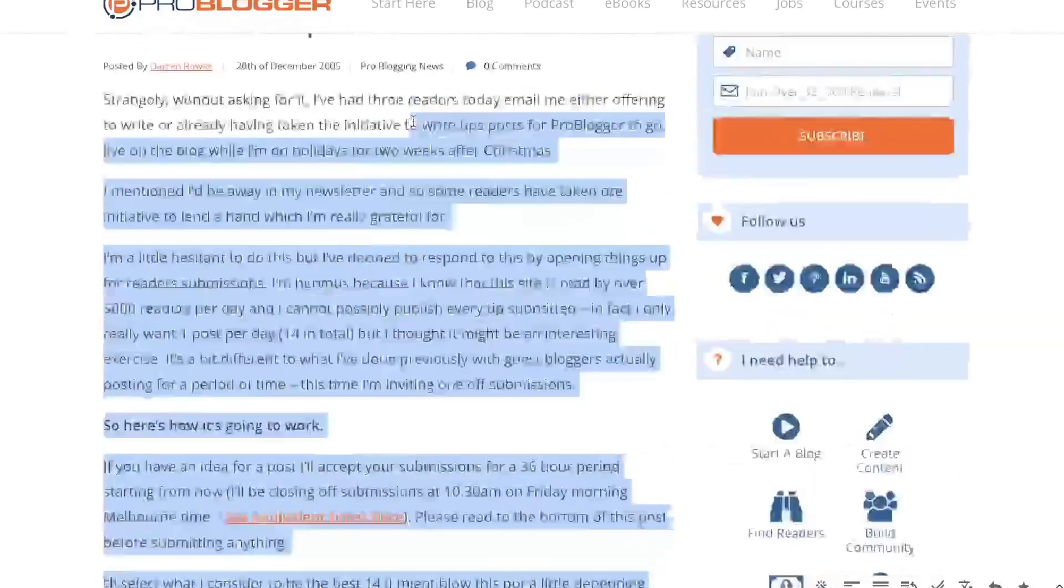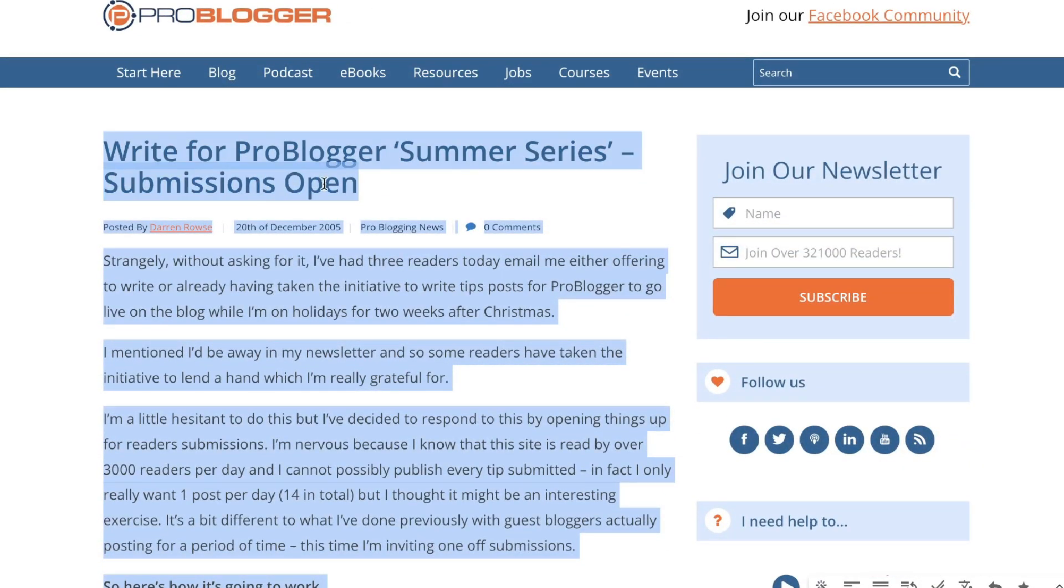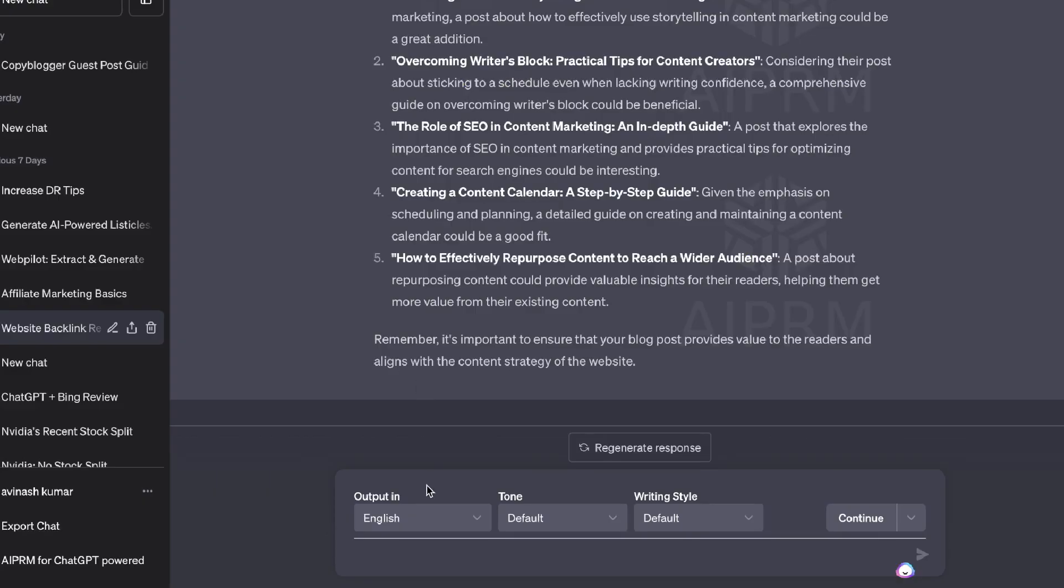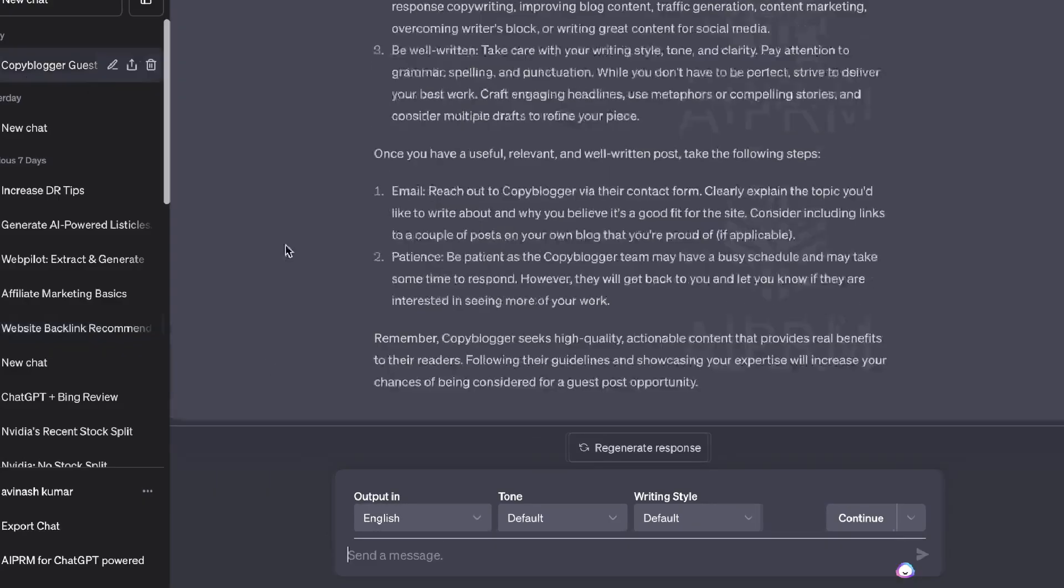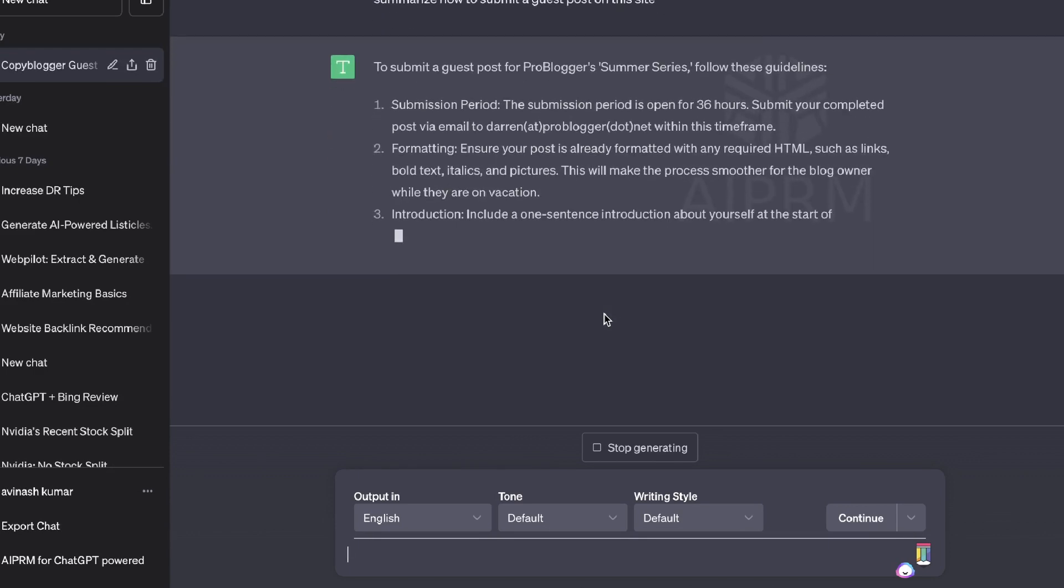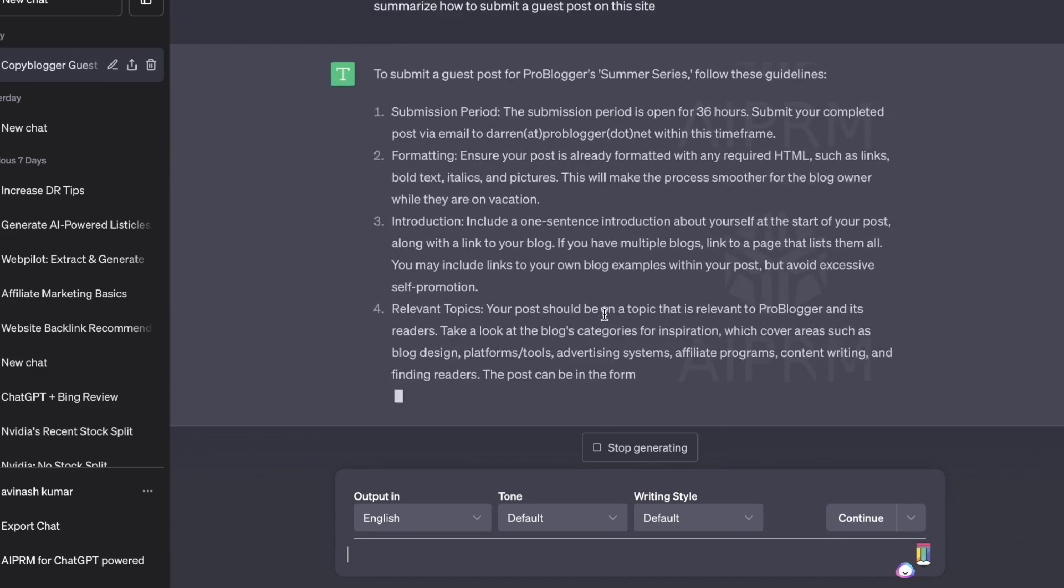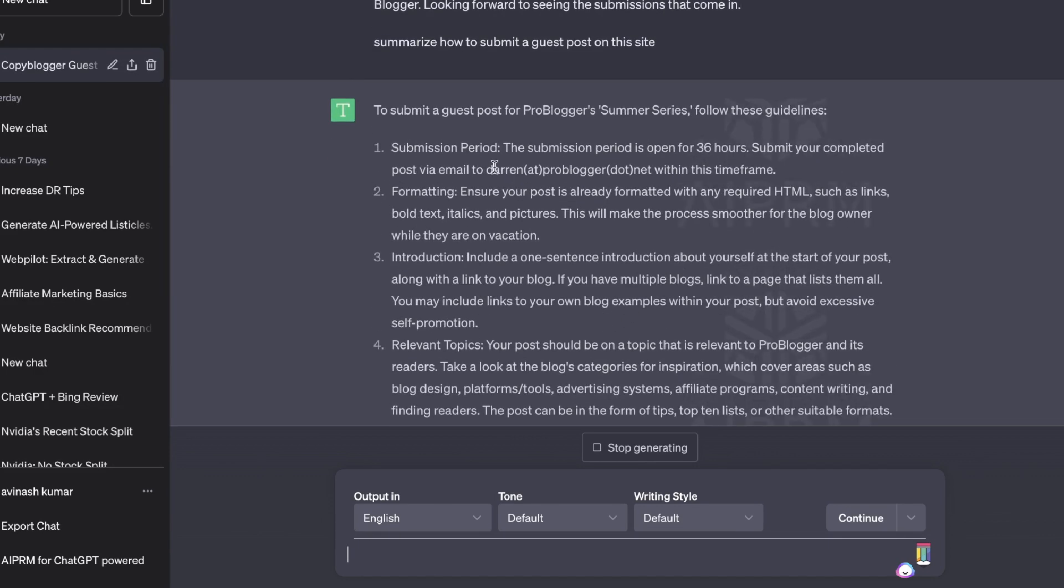What you can do is again, let's take all of the content from the ProBlogger website, which talks about their guidelines for guest posting. And we're going to pop this into ChatGPT. And again, I'm going to ask it to summarize how to get a guest post on this site.